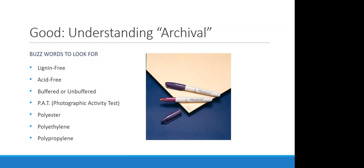So you can use a pH testing pen to determine whether your current housing is or has become acidic. You can use the pen to draw a small line on the housing material you're testing and the color will change depending on the acidity.